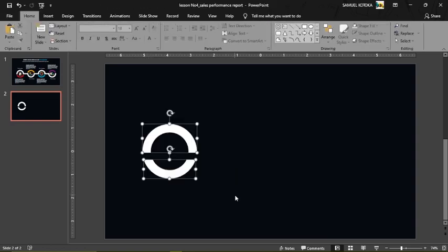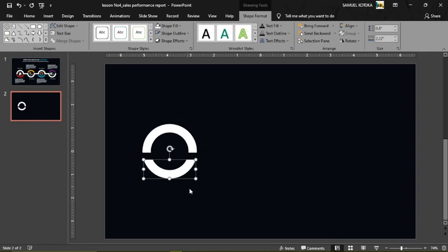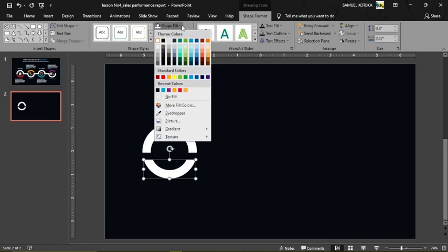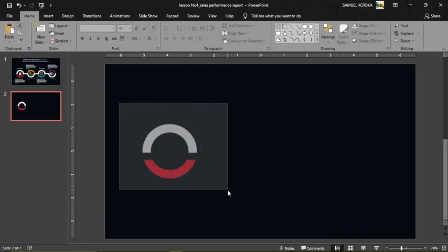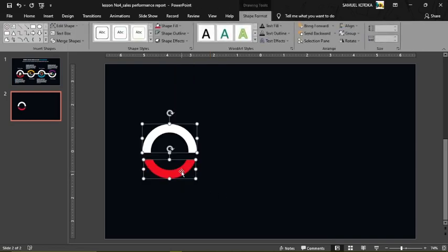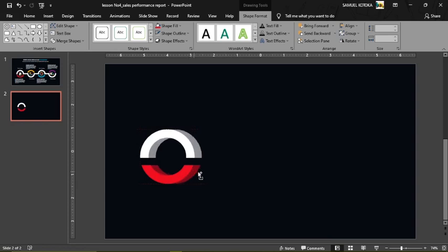This is looking much more beautiful. The next thing is to select the bottom shape, go to Shape Fill, and fill it with red as in the original design. We now have our first shape. To duplicate it, press and hold Ctrl, then click and drag the shape to make a copy.